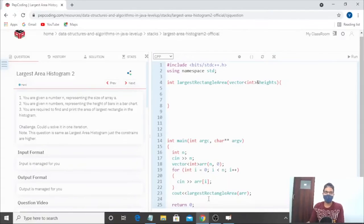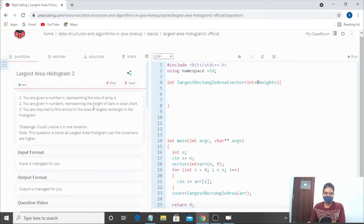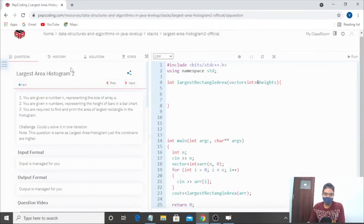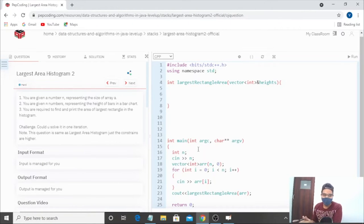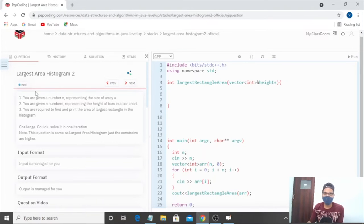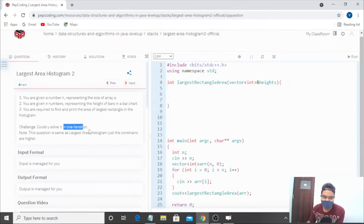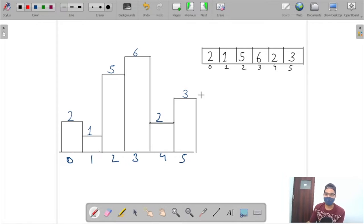Hello guys, today we are going to discuss the question Largest Area Histogram 2. We are given an array where each element represents the height of bars in a bar chart, and we need to find the largest rectangle area in the histogram. There's also a challenge: we have to solve this question in one iteration.